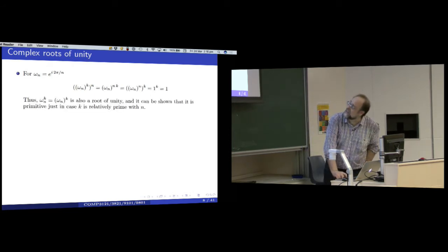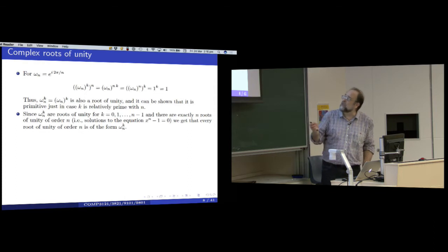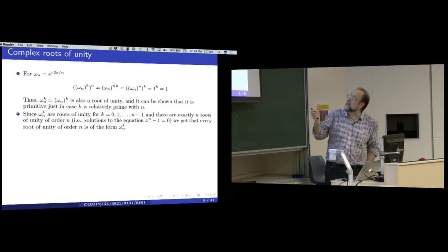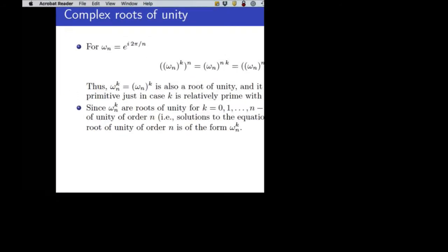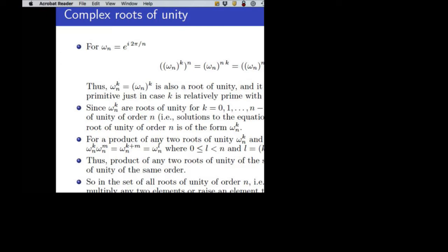Any root of unity is essentially just the power of the primitive root of unity with the smallest argument, namely 2π divided by n. If you take it to power k and then to power n, you get ωₙ^(nk), and since ωₙ^n equals 1, the powers of the primitive root precisely produce all the roots of unity. This is an extremely simple structure — essentially a cyclic group with respect to multiplication.